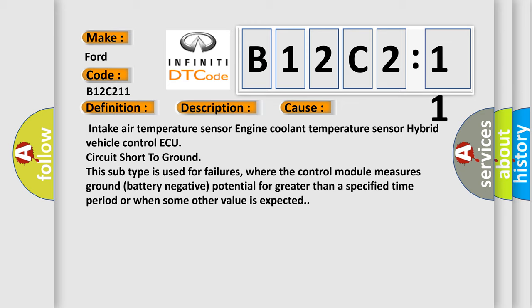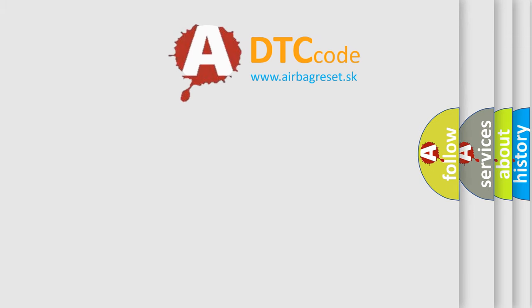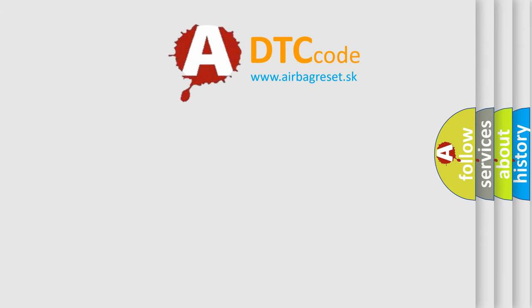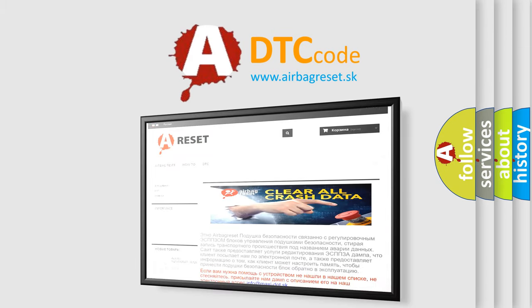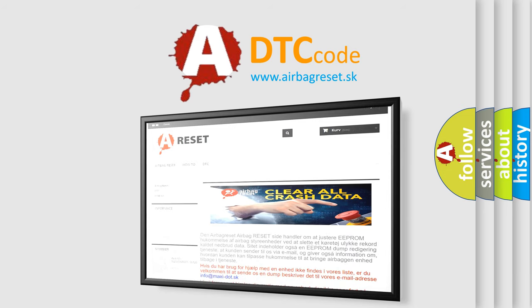The airbag reset website aims to provide information in 52 languages. Thank you for your attention and stay tuned for the next video.